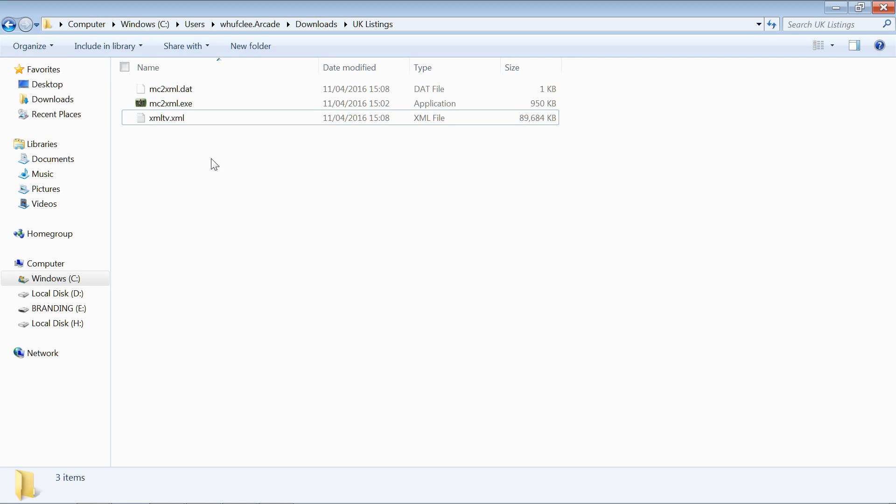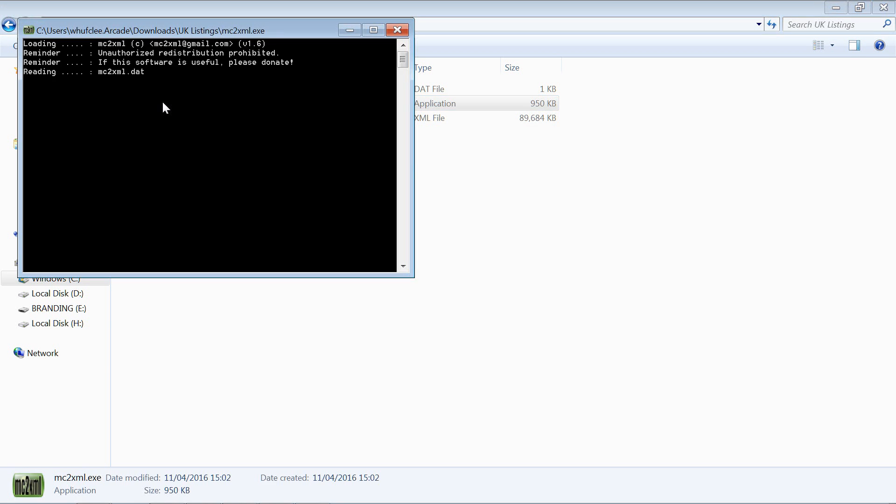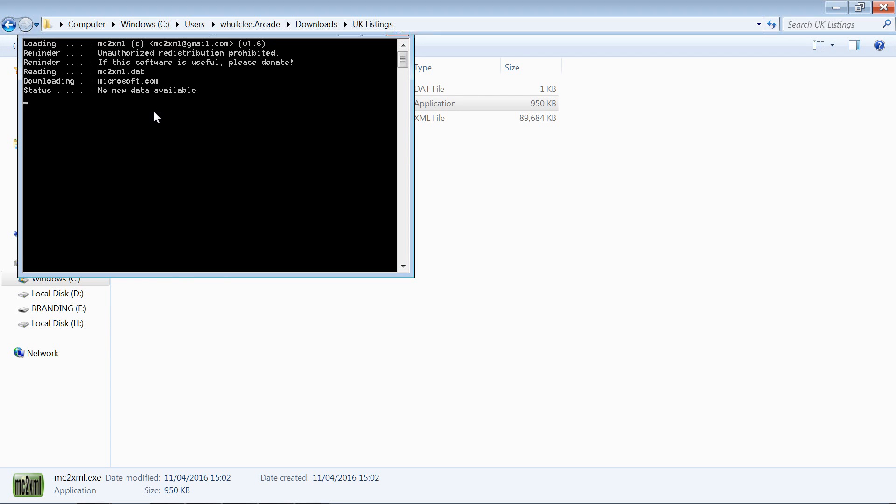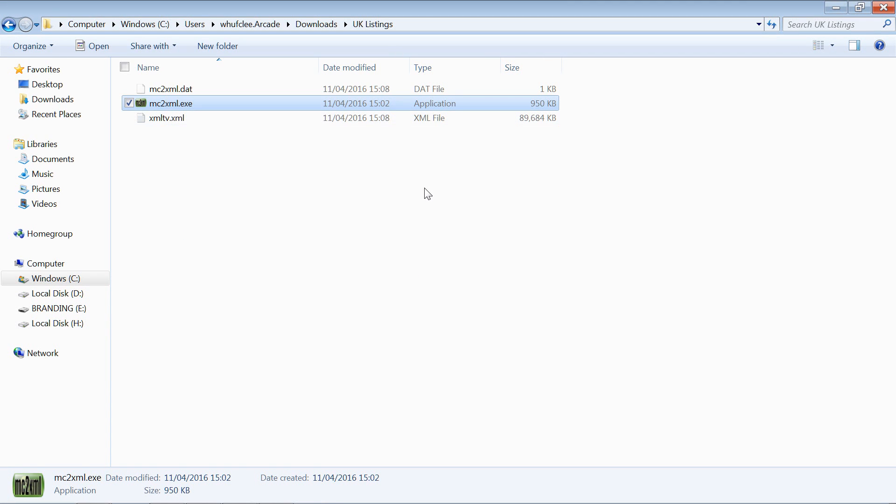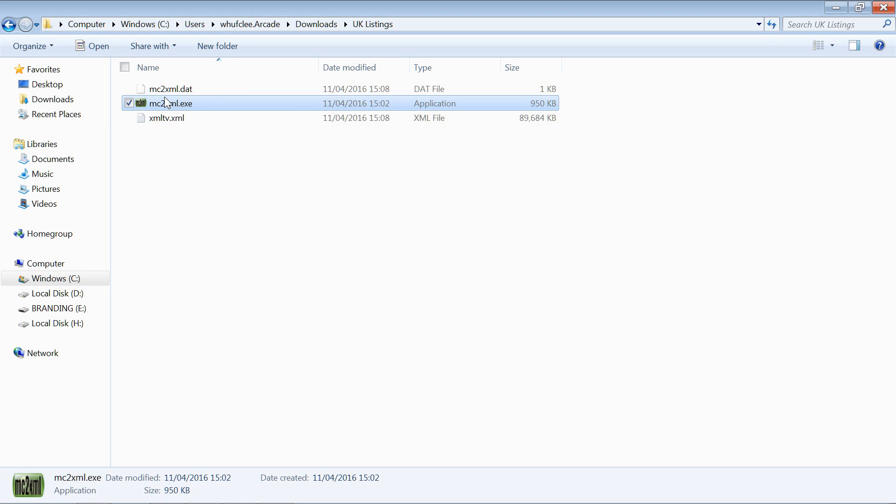If we run that again, what's going to happen is no new data available. It doesn't force it into running it again. What you will need to do if you've messed it up at all and you do need to run it again is this file here, the dot dat file, you can remove that.